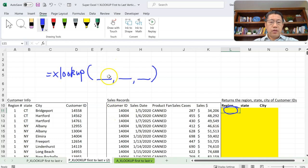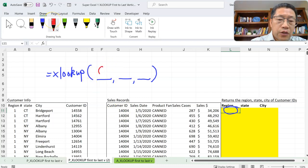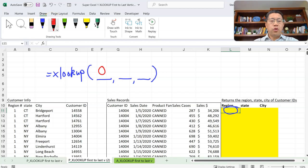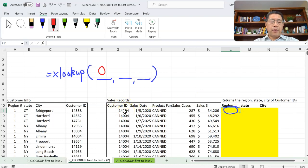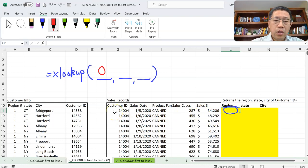What should be the first argument in XLOOKUP? The first argument should be what you are looking for. In our formula, should we look for the Customer ID number, or date, product family, cases, or dollar amount? The region is an attribute of the Customer ID — if you want to get the region number, you have to look for the Customer ID. So our first argument will be the Customer ID number; that's what we're looking for.